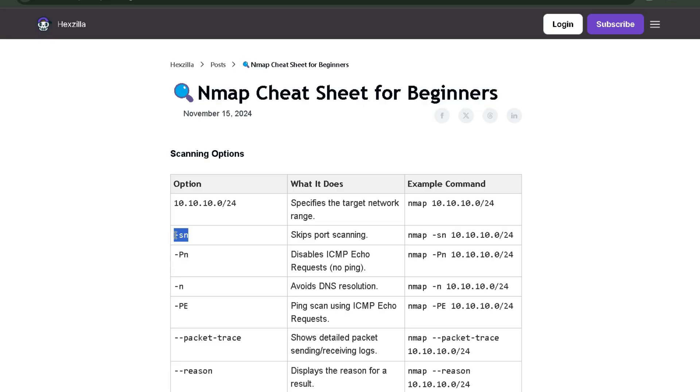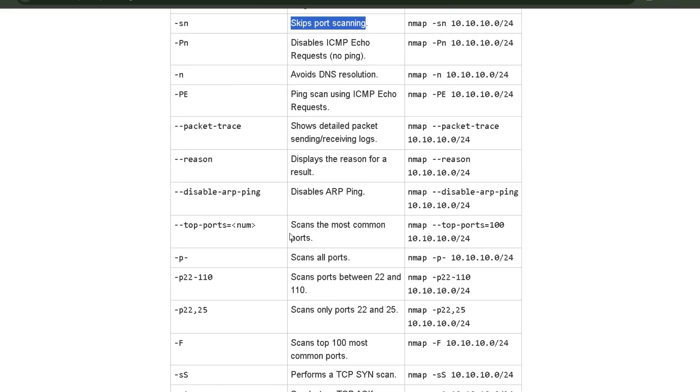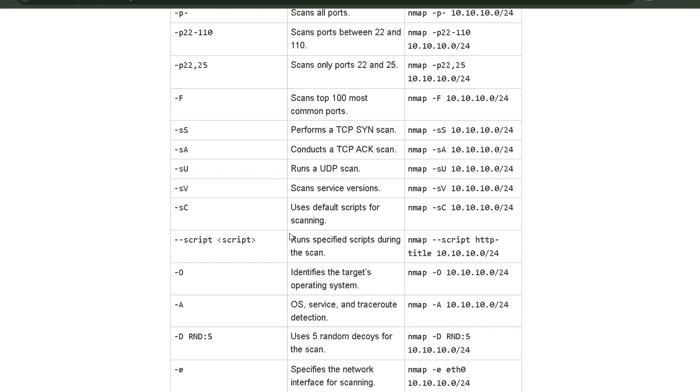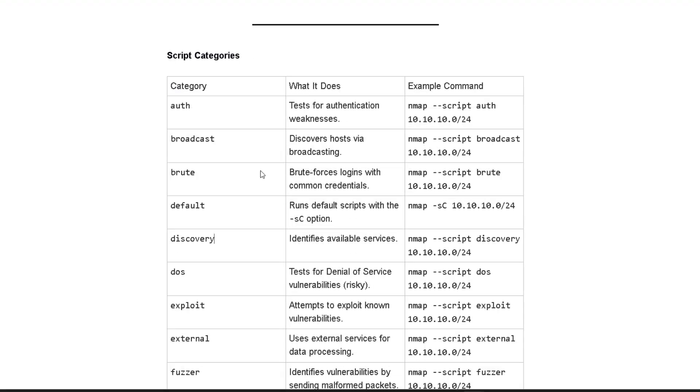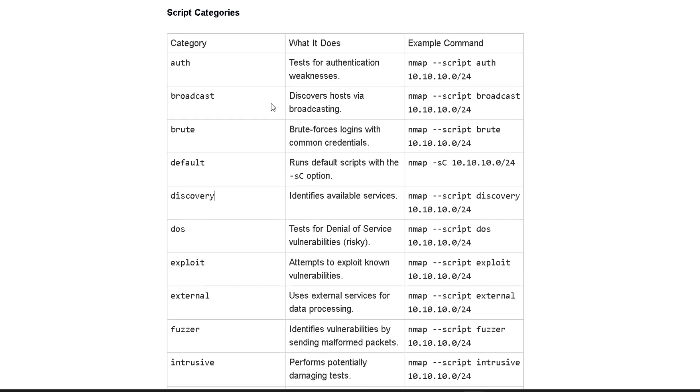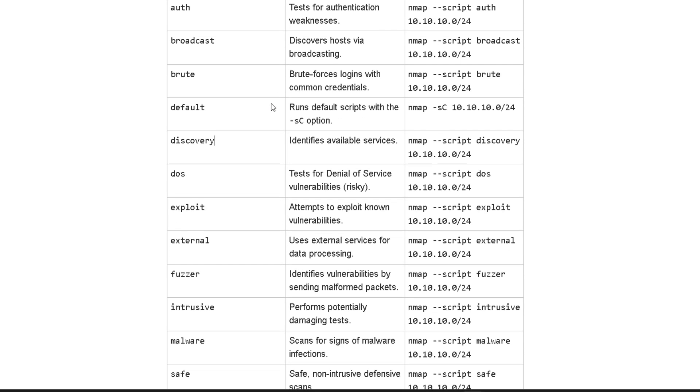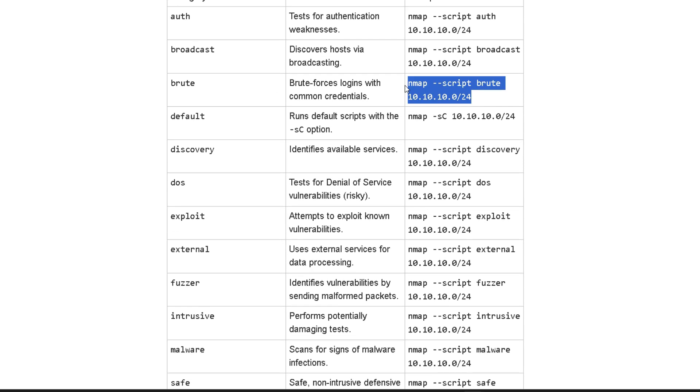In this video, I've used this option which skips port scanning and does a ping scan. But you can get all the options from beginner to advanced, and you'll also get the Nmap script categories with which you can find vulnerabilities in a network. You'll get this cheat sheet in the first link in the description box.